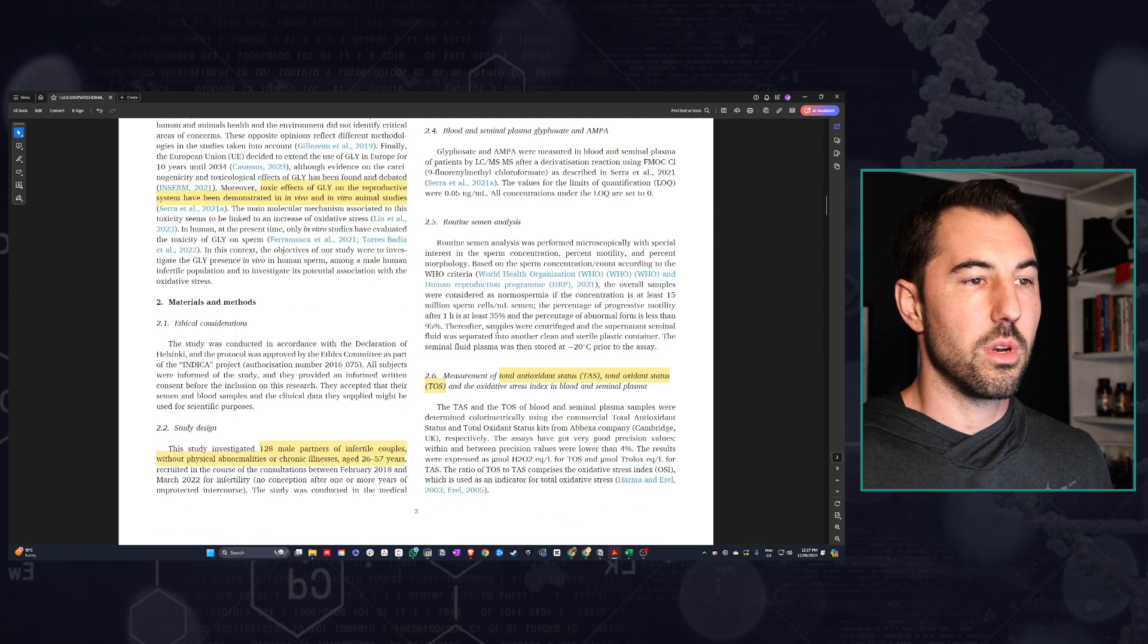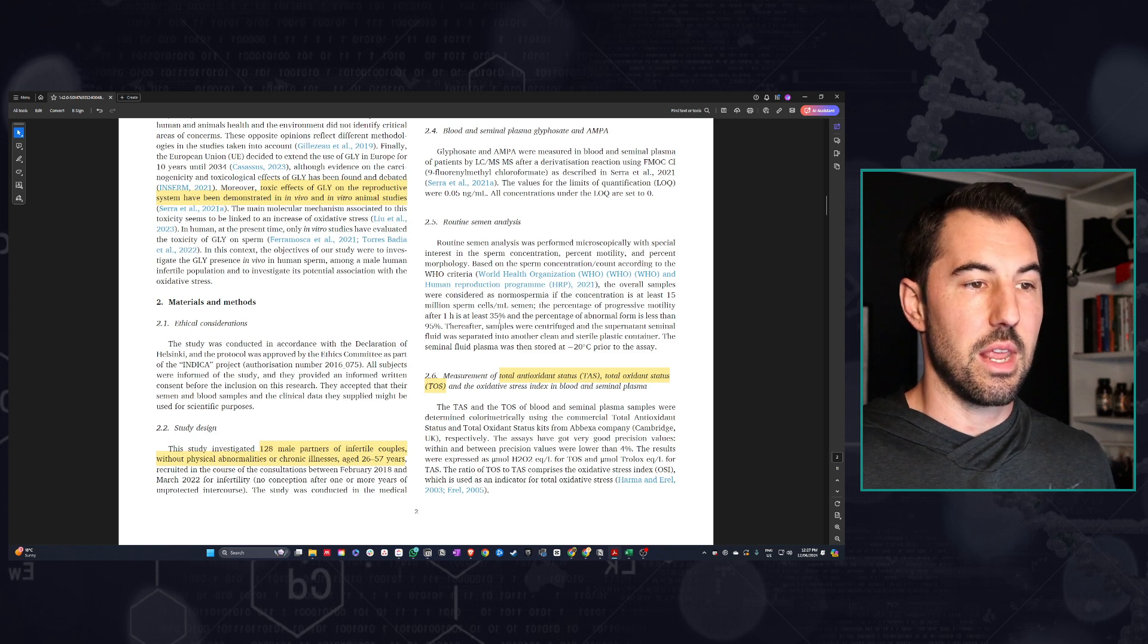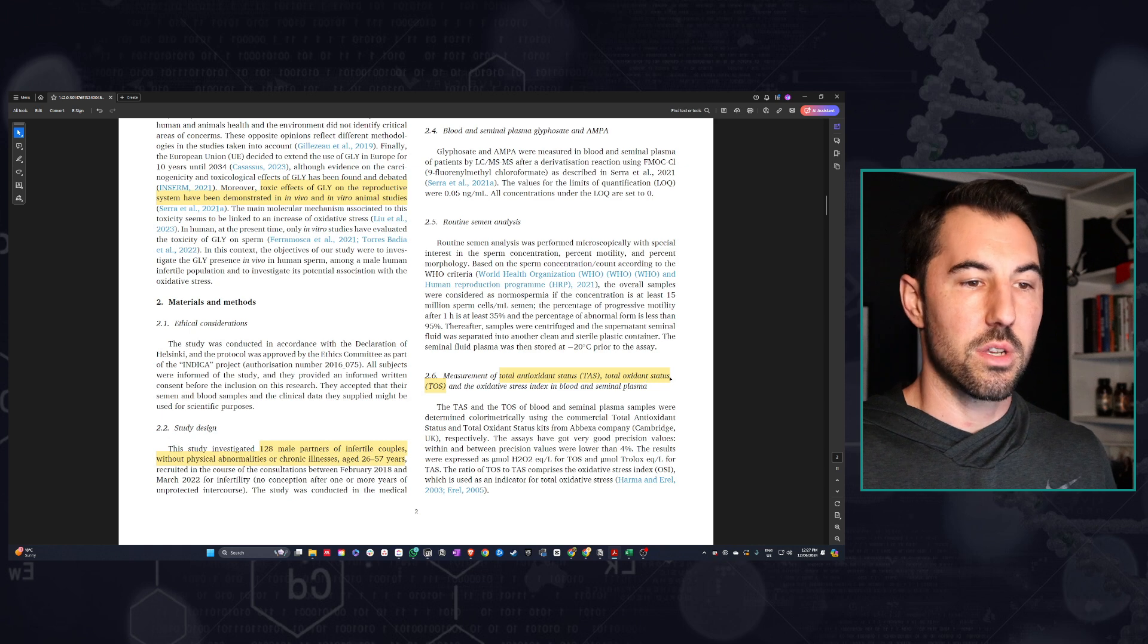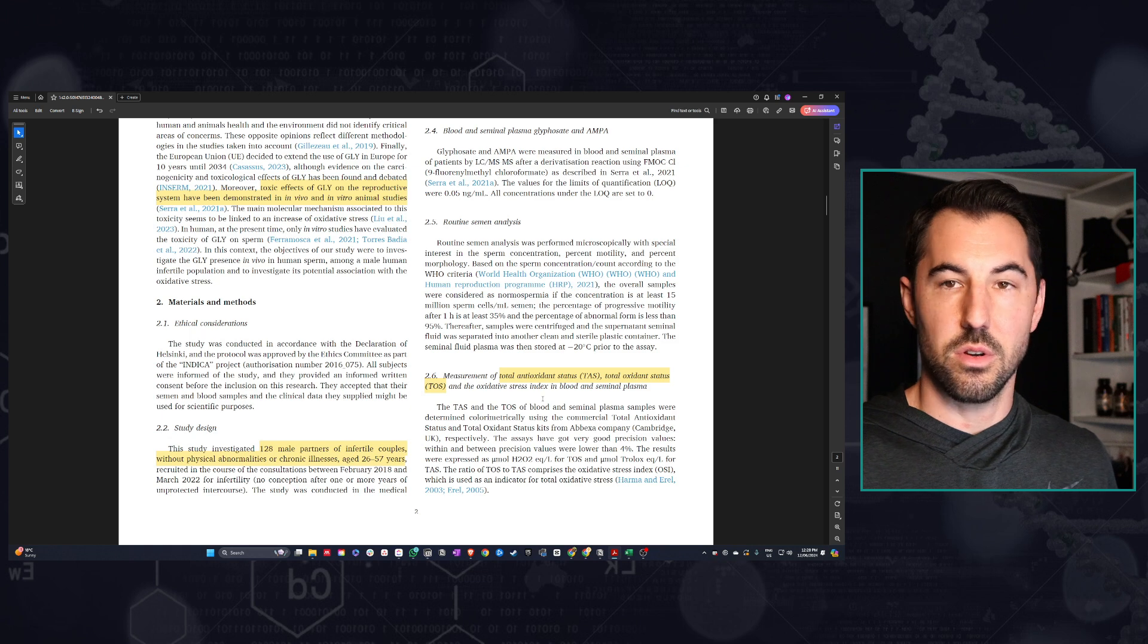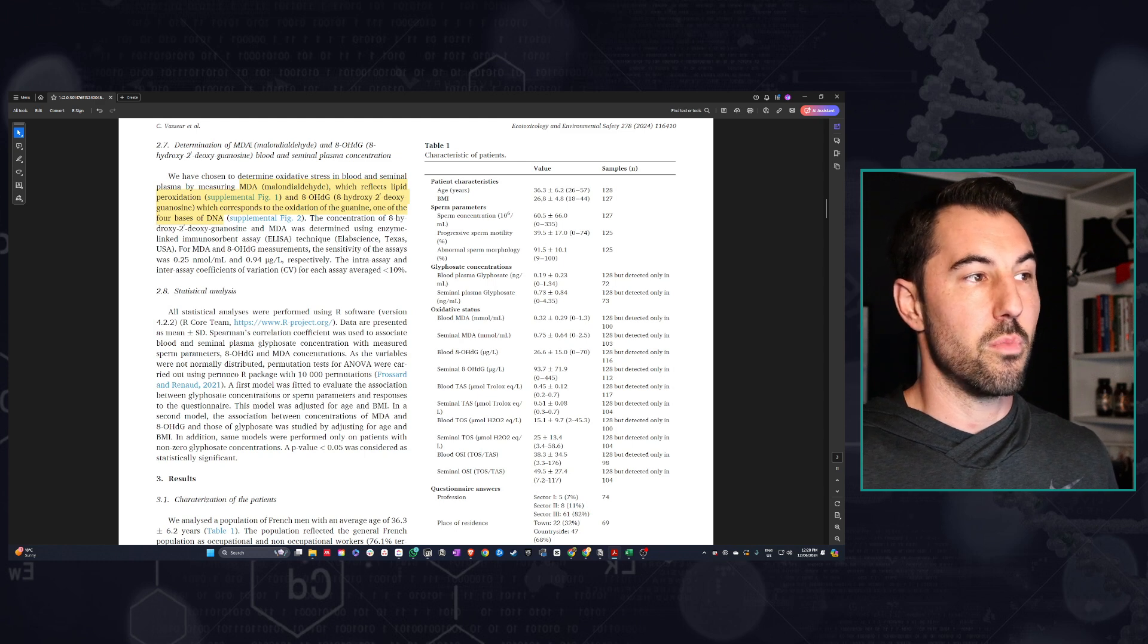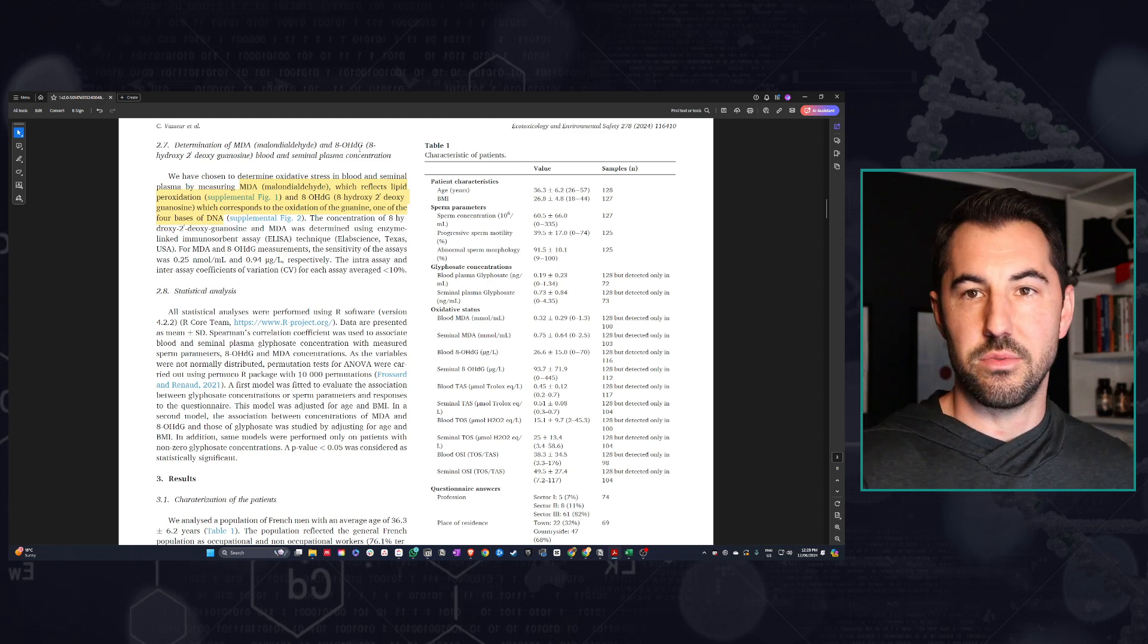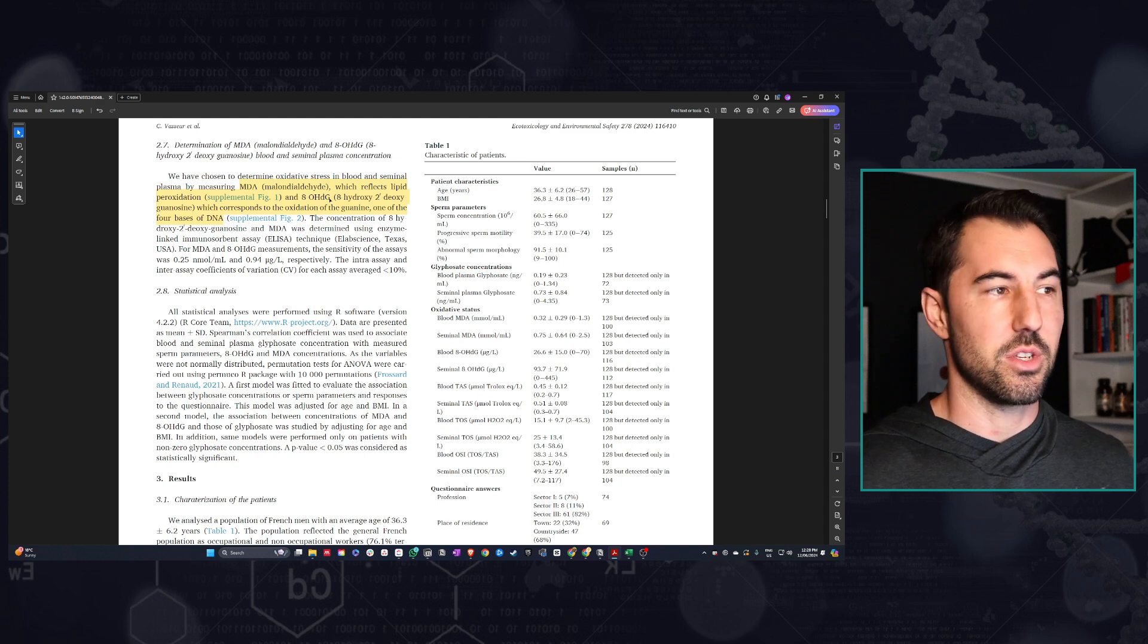What was good about this study is they measured both in blood and in the sperm the amount of glyphosate and some of the metabolites, but they were also looking at measures of oxidative stress and antioxidant capacity. They looked at total antioxidant status, total oxidant status, and the oxidative stress index. They also measured more specific markers of oxidative stress, particularly this MDA and 8-hydroxy-DG. 8-hydroxy-DG is an important one because this is actually a measure of DNA damage.